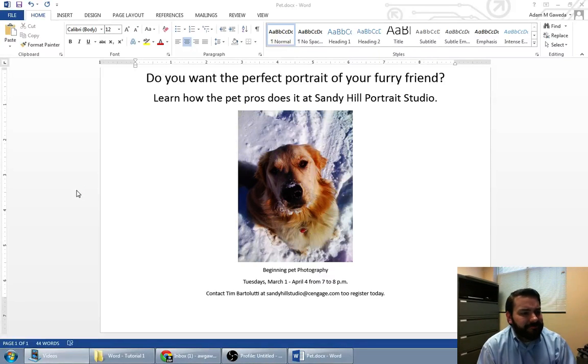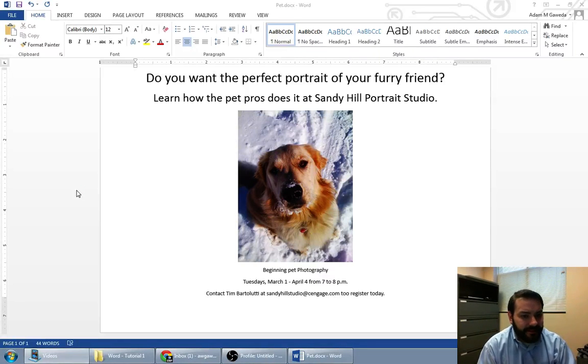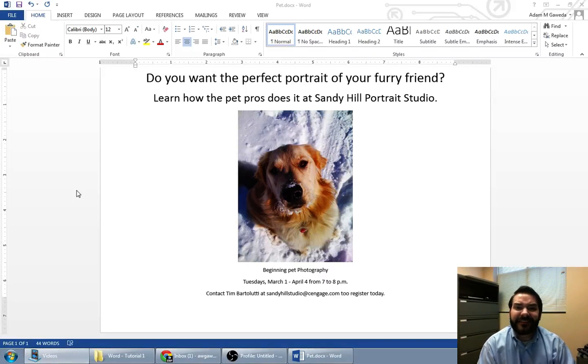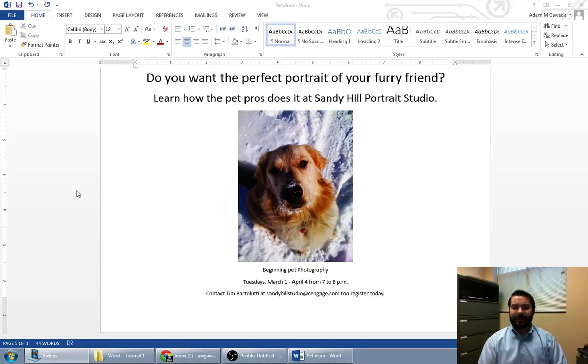So right now our flyer for Poochy — Sandy Hill Portraits — it's alright, but we can jazz this up a little bit.